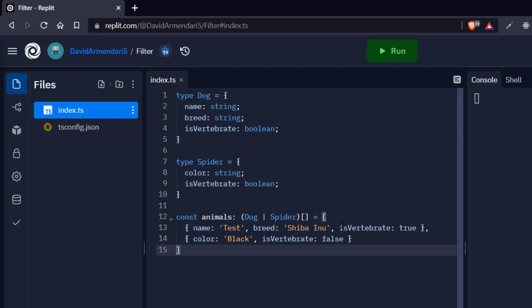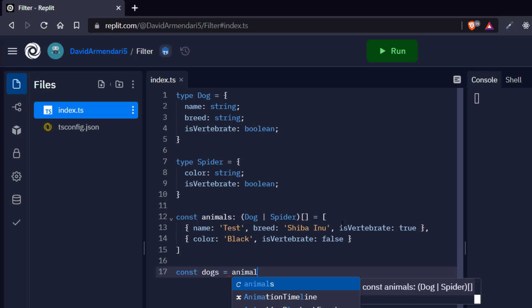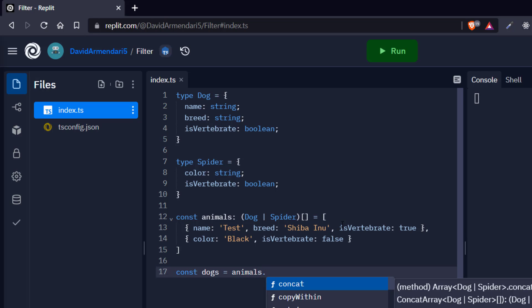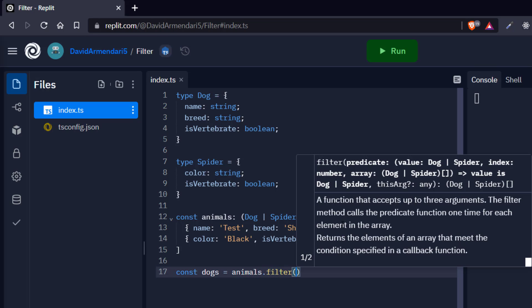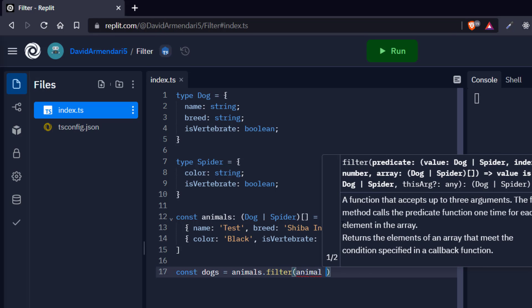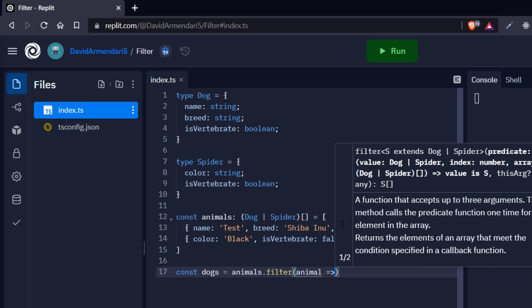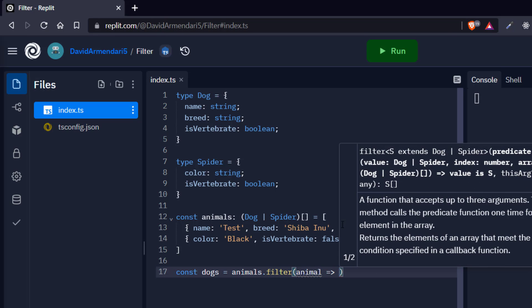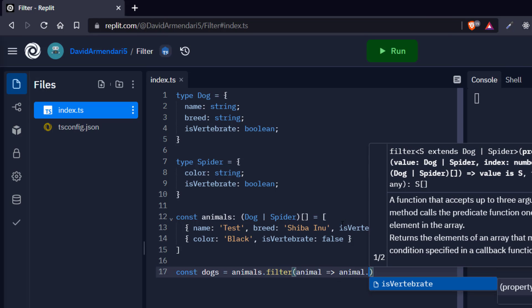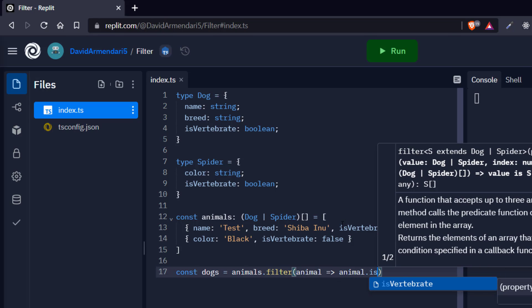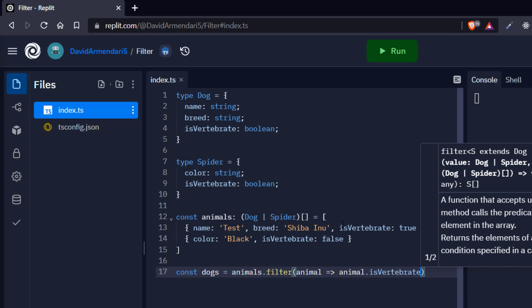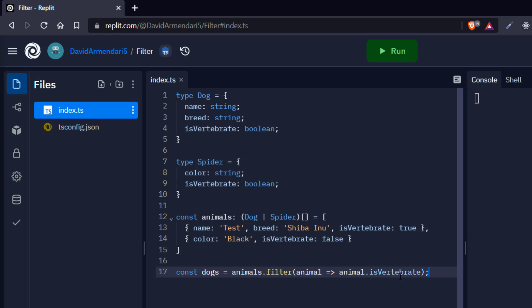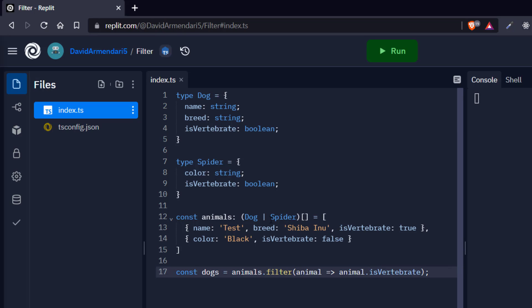So now we have our very strange animals array consisting of dogs and spiders. And what we are going to do now is only get the dogs out of this array. So we declare this dogs array, which we're going to get by filtering the animals array. So we're going to say animals filter. We're going to get the animal, and here we're going to get this isVertebrate property. So when isVertebrate is true, we're going to get that element. And when isVertebrate is false, we're going to discard that element.